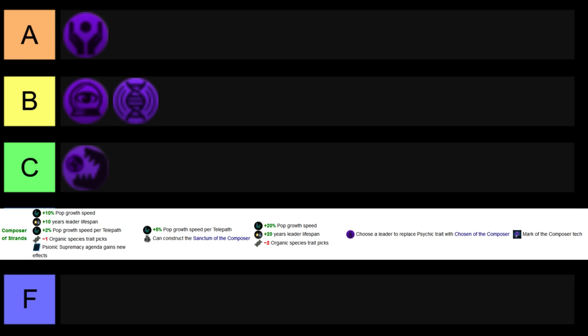As well as you have a pretty nice building to work with, resources from jobs empire-wide, and extra habitability, not bad. And then you can get some pretty interesting governors and rulers from the chosen of the Composer: leader capacity, leader experience, leader lifespan, all of that's rather nice, as well as pop growth speed and resources from jobs from the governor. Very nice as well.